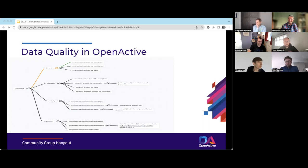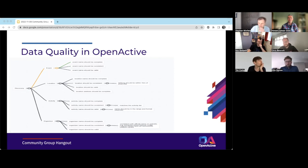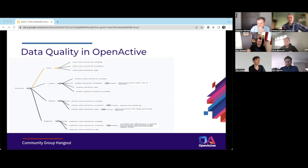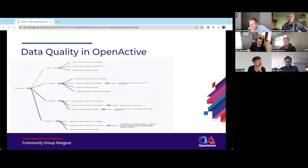Nick suggests using an existing profile spreadsheet as the basis for the discovery profile — one that emerged from various sources including MCR and different booking systems, and was used as a target for GLL's recent implementation and other booking pilots. It's comprehensive and may just need some items removed rather than building from scratch. Howard says that would be very helpful.